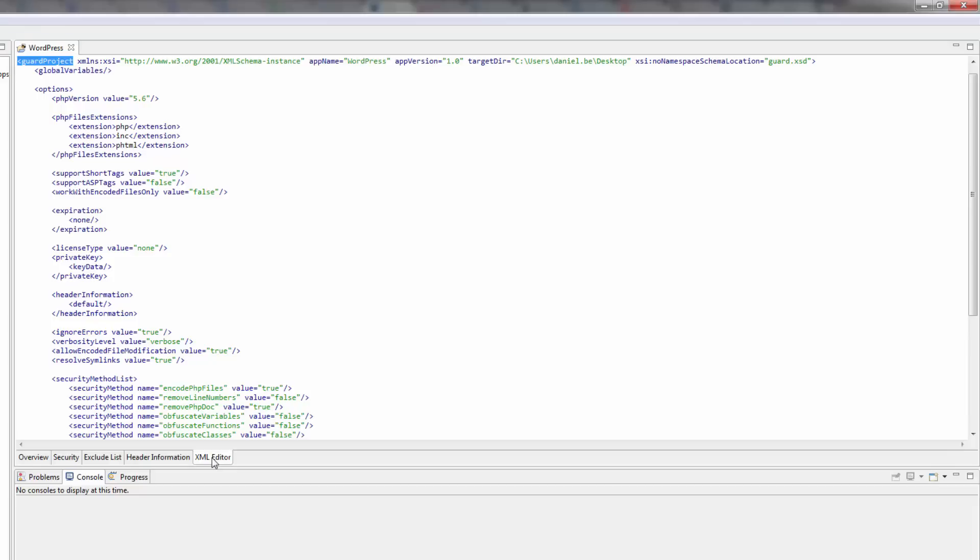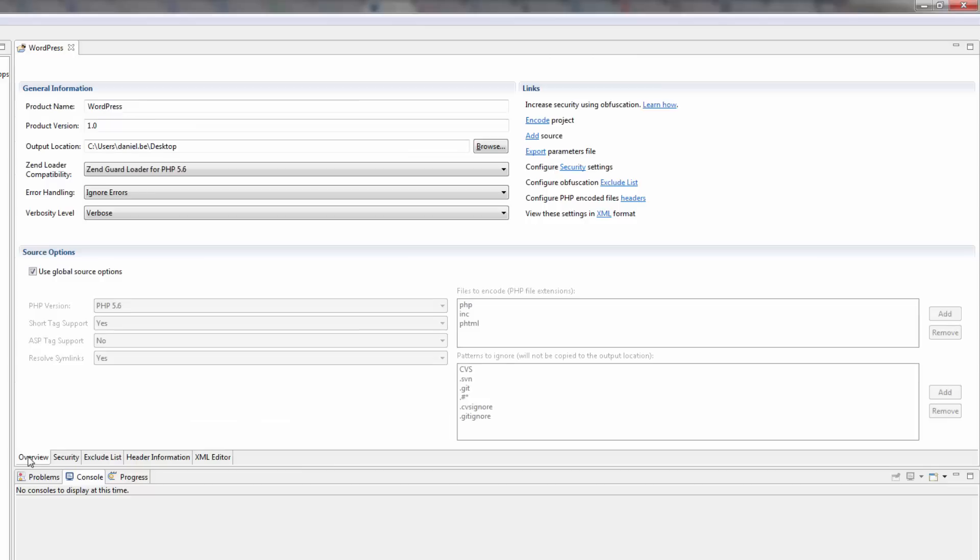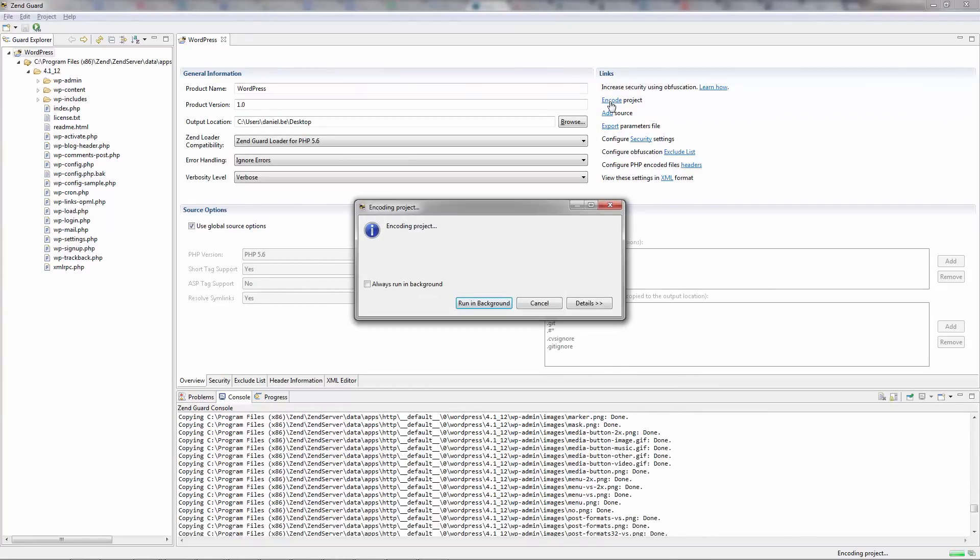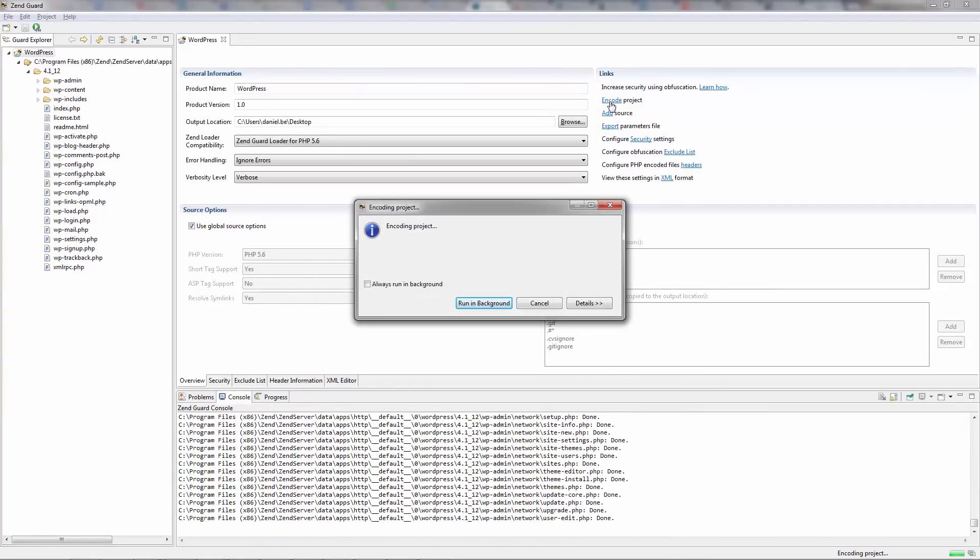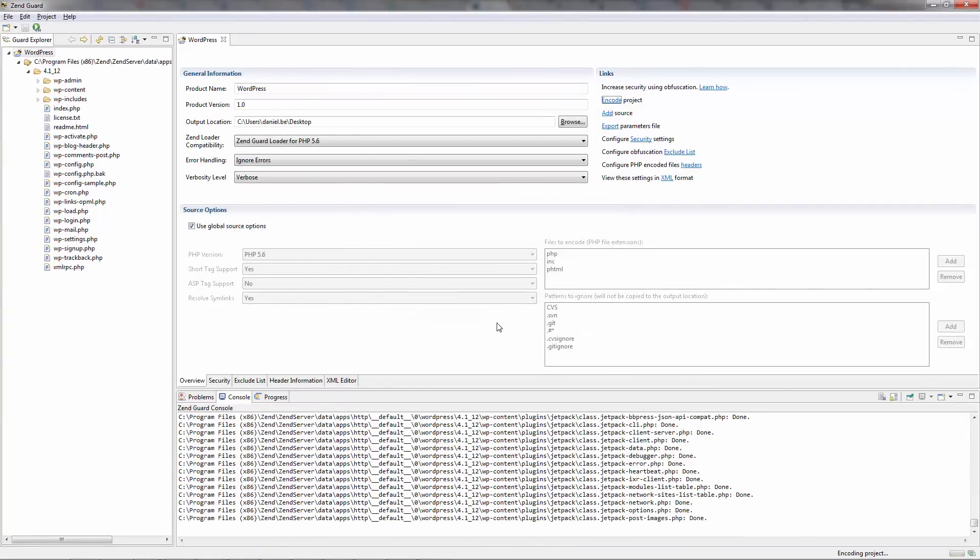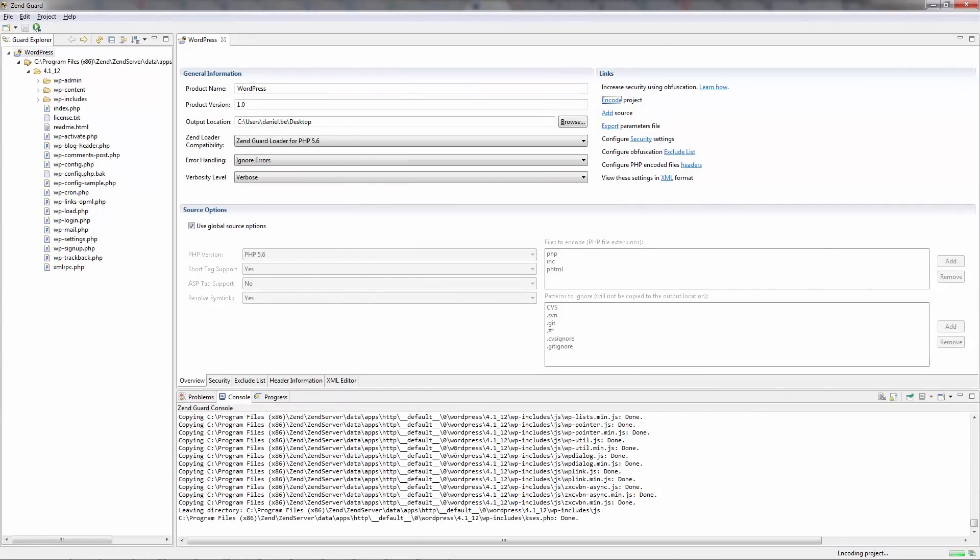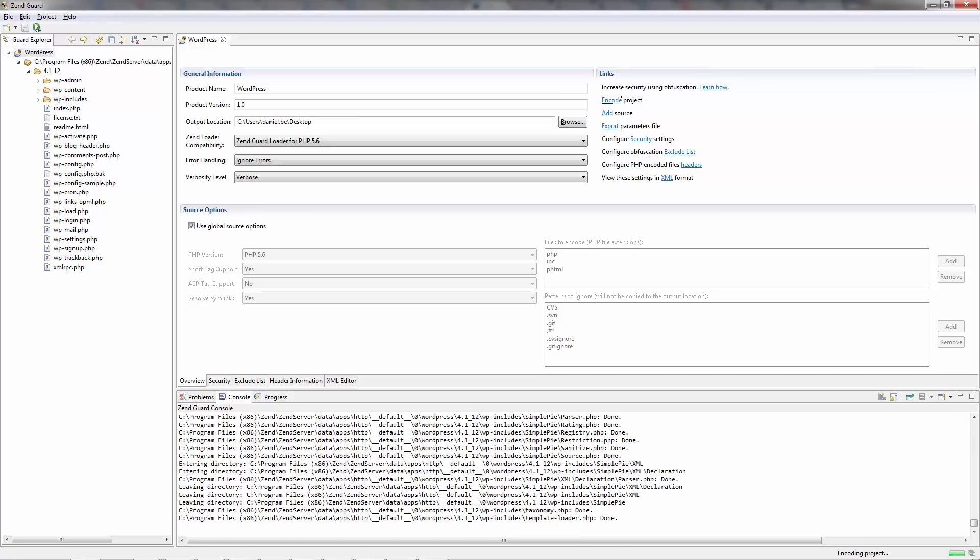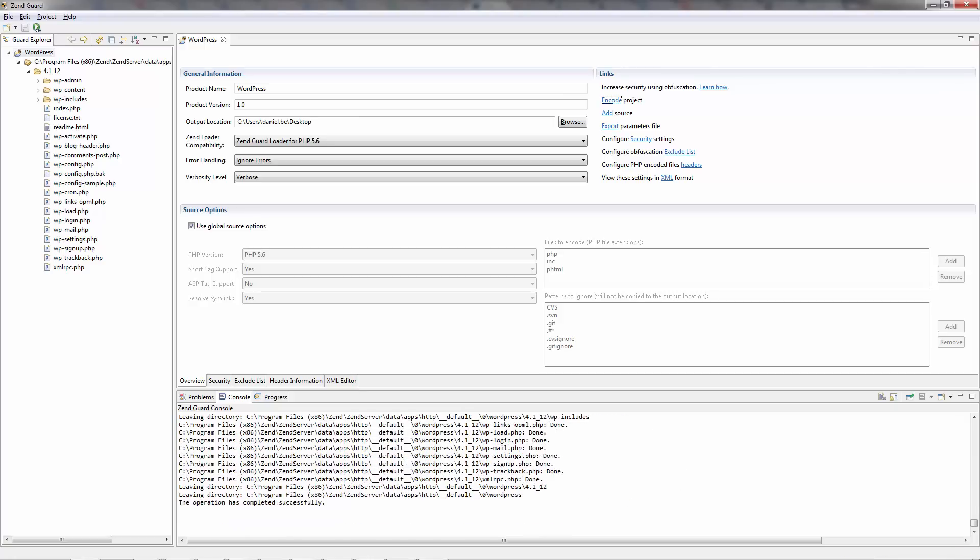Once you've finished configuring your project, all you have to do is click the Encode link back in the Overview tab. The console view at the bottom shows us how the encoding is going, and at the end reports that all went well.